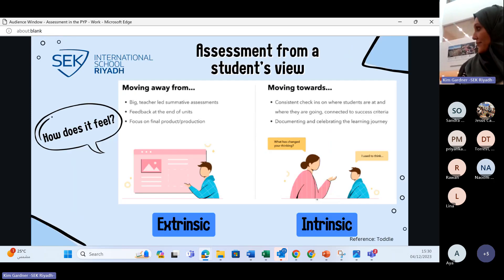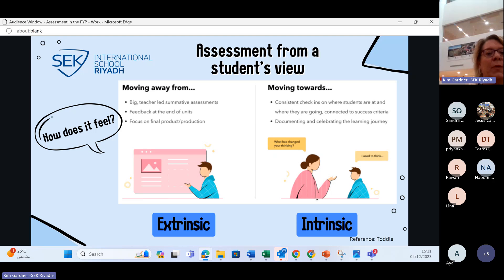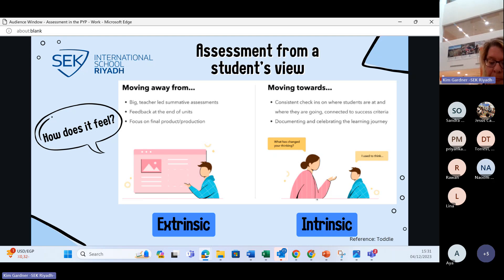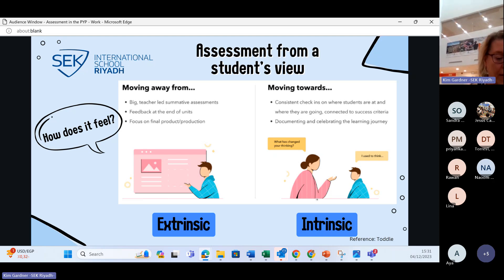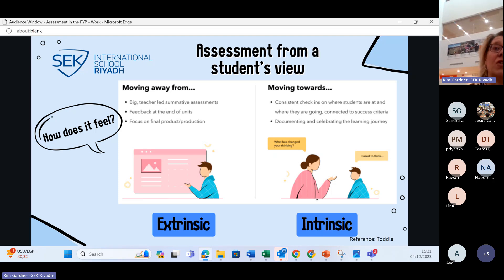How does assessment feel for a student in the PYP? The PYP has moved away from traditional high-stakes exams toward a more consistent approach. In education, we repeatedly ask: how do we prepare children for an unknown future? The world is changing so fast — we can't know what challenges or opportunities lie ahead. Therefore our primary goal in the PYP is to equip students with the skills and capacities they'll need to learn on their own, which we call being assessment capable.